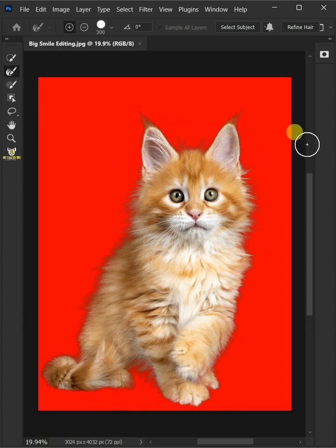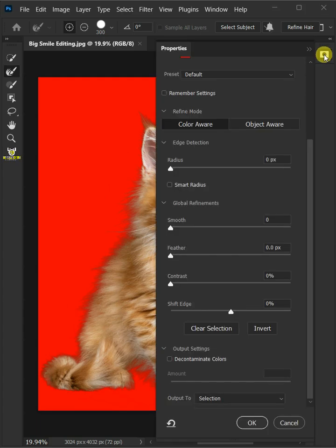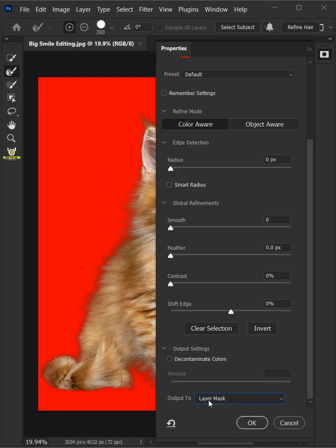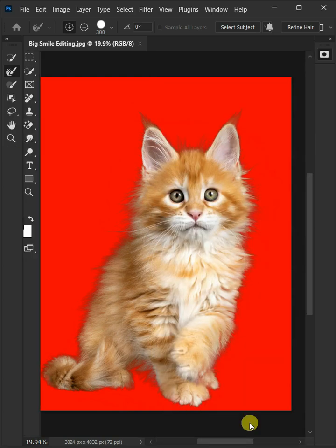Now open the properties panel. From this drop-down menu, choose layer mask. Then press OK.